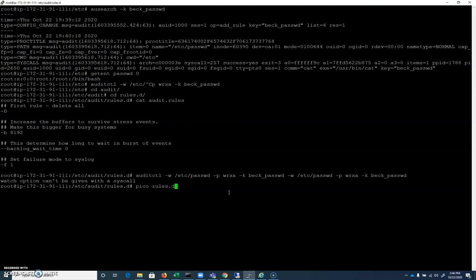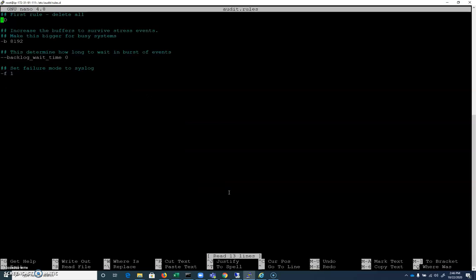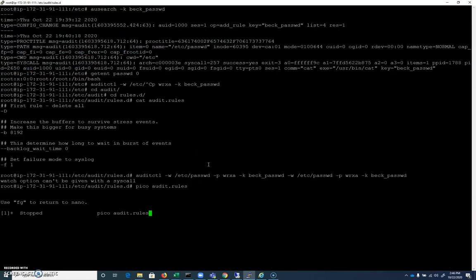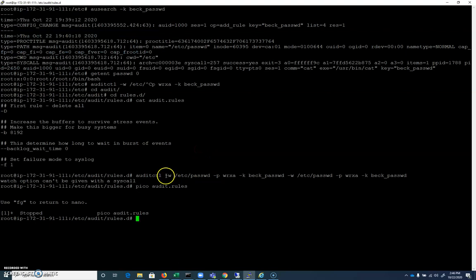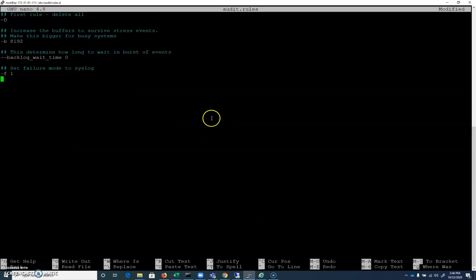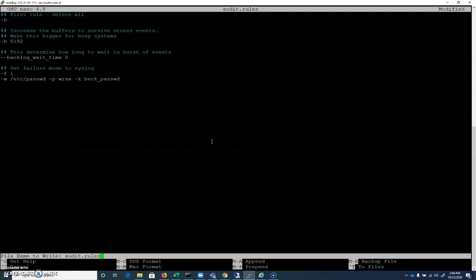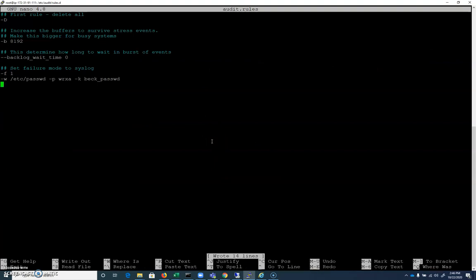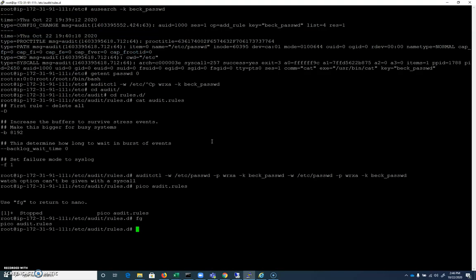So I'm going to pico rules.d, excuse me, audit.rules. And I'm going to come down here and I'm going to go ahead and I'm going to add this rule. I'll just highlight it here like this and I'll do a copy, which inside of putty is a little strange, I know. And we'll add that rule there like that. So now this rule will be a part of our audit rules on startup and let me demonstrate that.